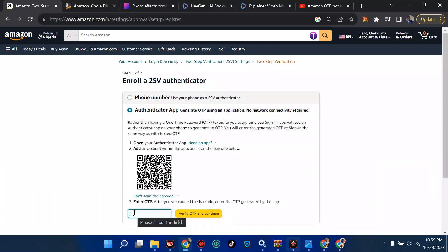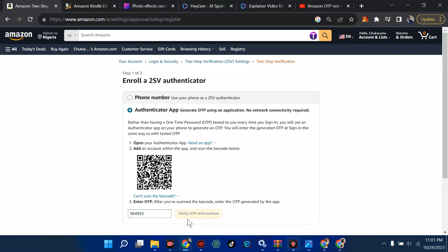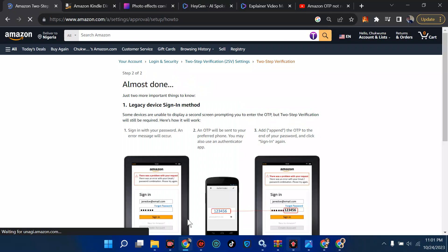At the authenticator app option, let me put in my authenticator code and see. I've done that — let me try to verify OTP and continue. Invalid code. I'll put in the exact code — it has changed. Let me put in 974112. Let's try to verify OTP. If it doesn't work I'll scan it fresh and set it up quickly. I've found it — I'll put in 964953, verify, and we are good to go.